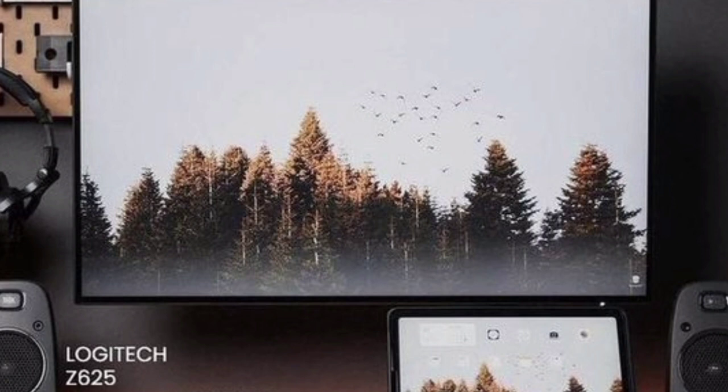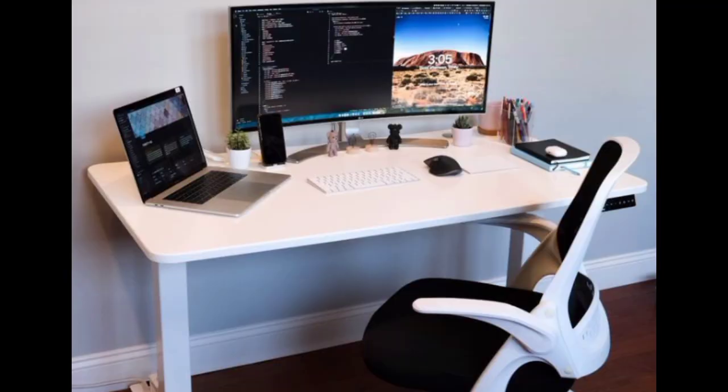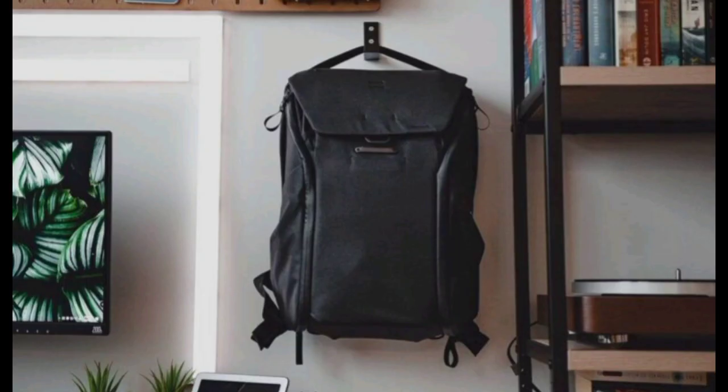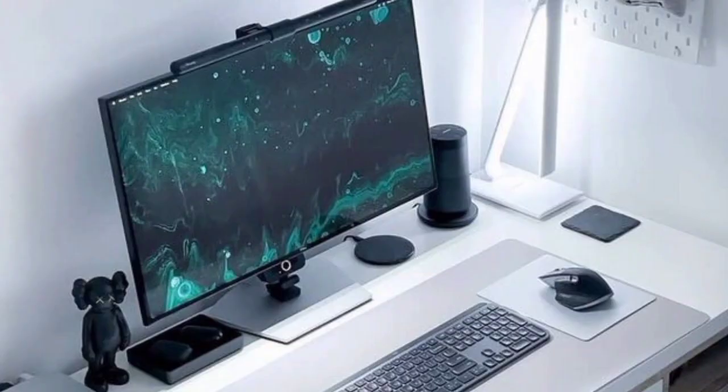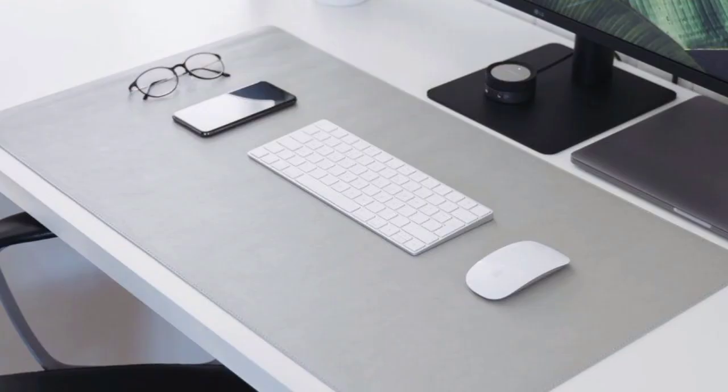Floating drawers. If you need storage space but want to maintain a minimal look, consider floating drawers or a small filing cabinet that can be installed underneath or beside your desk. These offer storage options while keeping the visual clutter to a minimum.